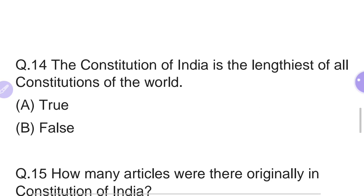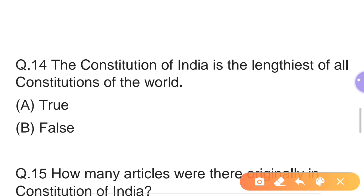Fourteenth question: The Constitution of India is the lengthiest of all constitutions of the world — True or False? This was covered in our previous lectures on features of the Indian Constitution. The right answer is Option A — True. The statement that the Constitution of India is the lengthiest constitution in the world is correct.